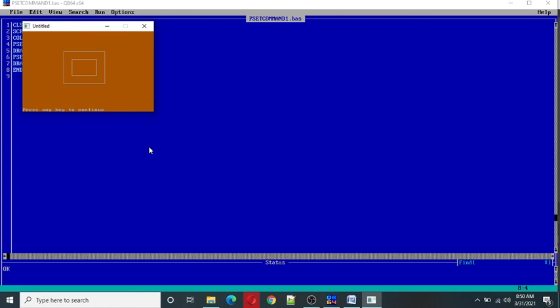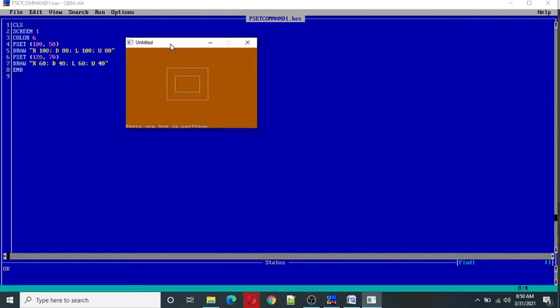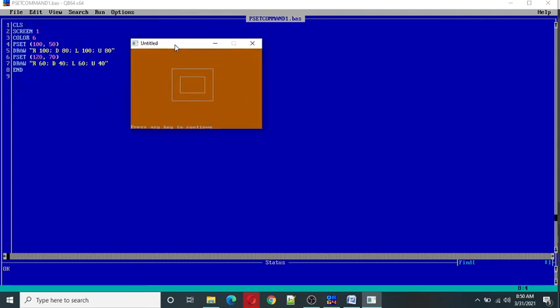So here in this screen we can see a rectangle inside the rectangle using PSET command and DRAW command. So this way we can also make triangle, star, and zigzag line. So this is your homework and do the practice of this.